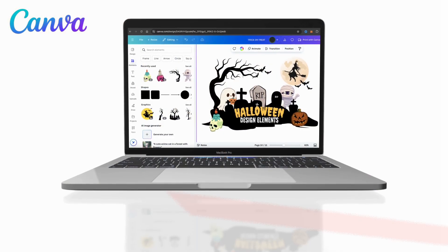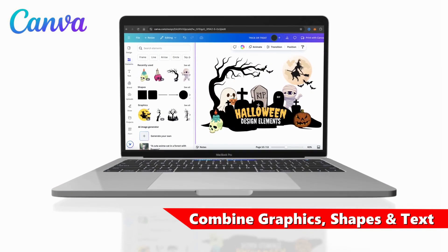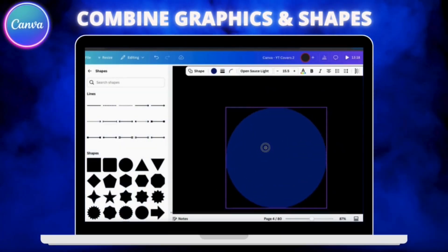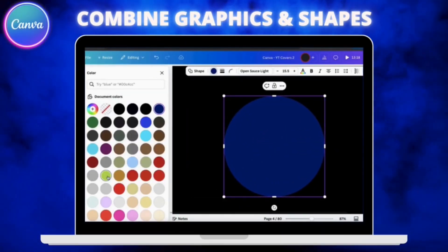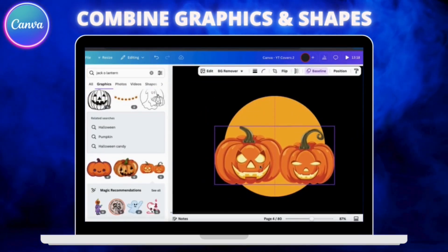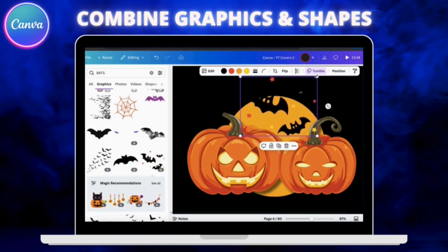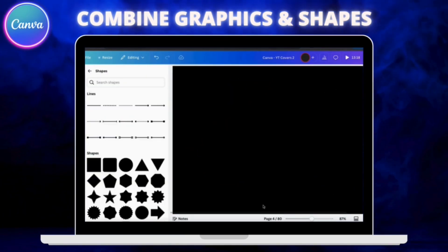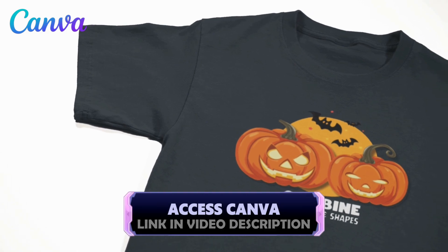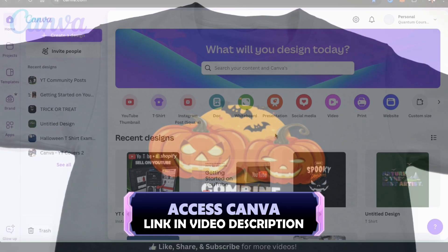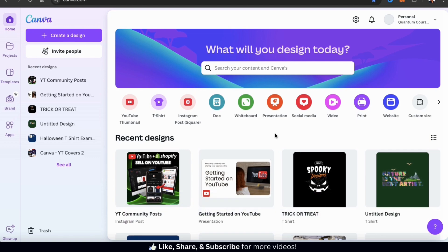In this video we'll be going over how to combine graphics and shapes to create some eye-catching Halloween t-shirt designs on Canva. The Canva elements library has thousands of graphics and shapes that we can access and use while designing. By combining various graphics and shapes you can create custom Halloween t-shirt designs that really grab attention. To follow along go ahead and click the link in the video description to access Canva and let's head over to the Canva homepage to get started.